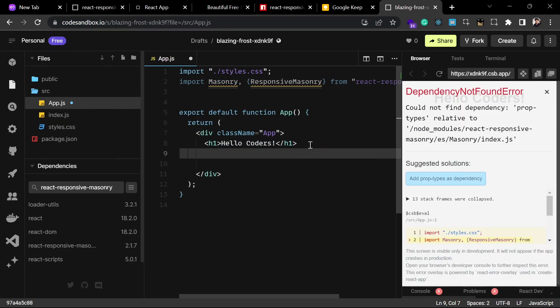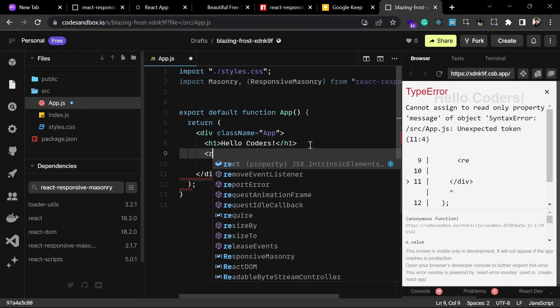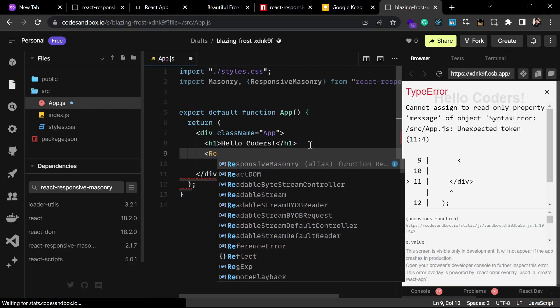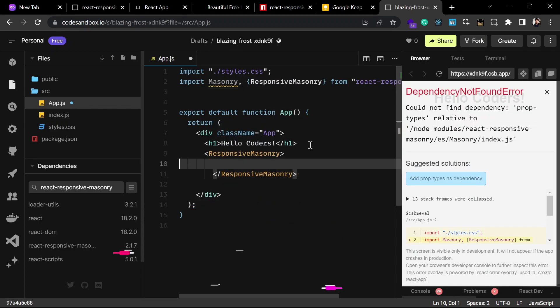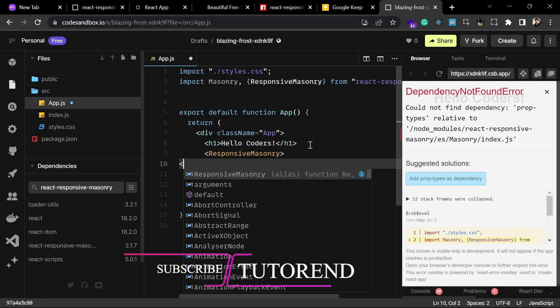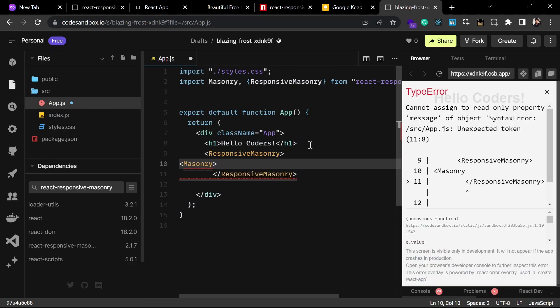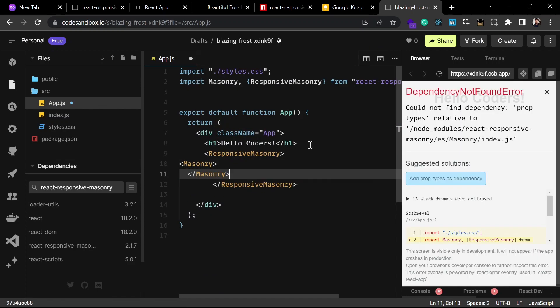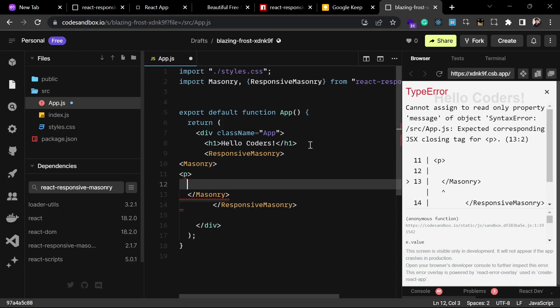Now we are going to use it. For example, let's write ResponsiveMasonry and close this tag. Inside that we have to write Masonry, and inside Masonry we can write any of our components or children which we are going to display in the masonry layout. For example, let's use some p tags here.